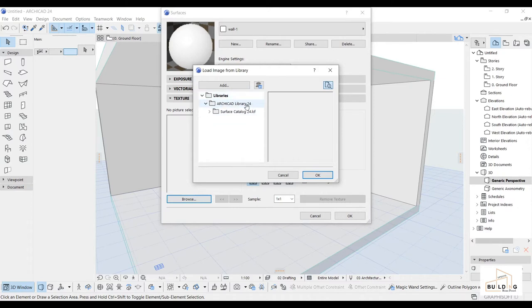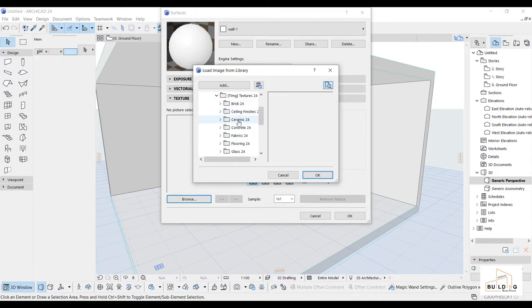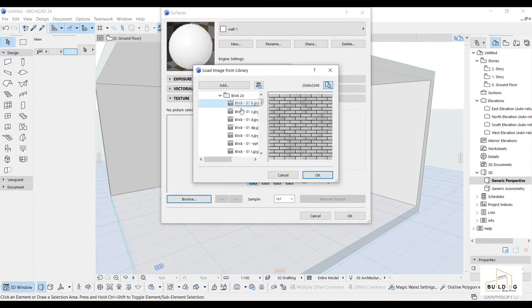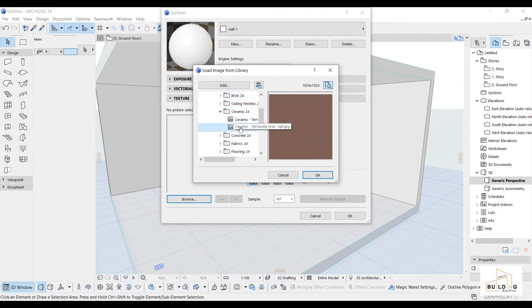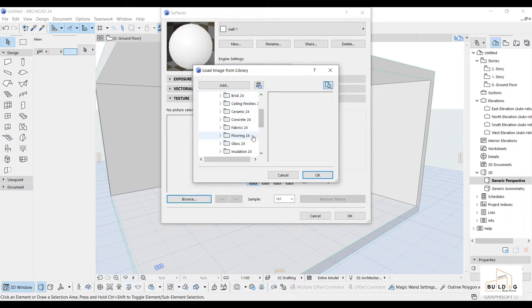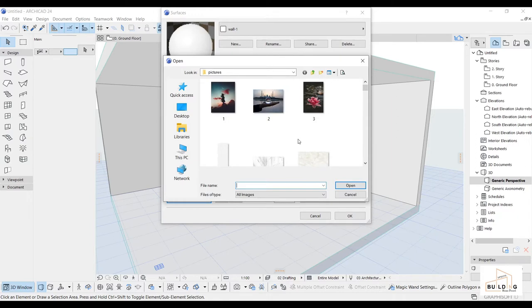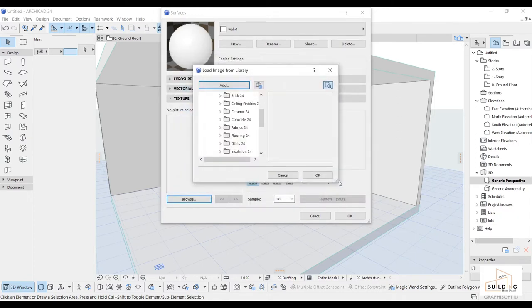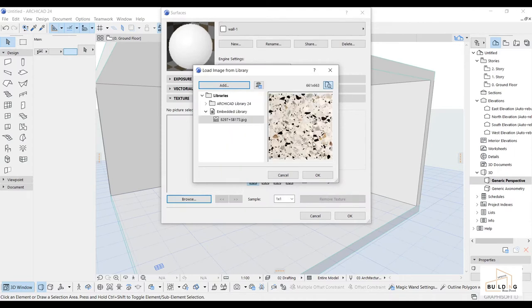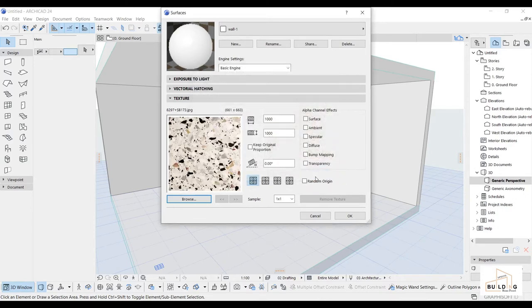First I will go to the texture section and browse. As you can see, the ArchiCAD library has its own surfaces — there are different brick types, different colors, different kinds of ceramics, and so on. But if you want to add your own texture, go to Add, and here I have pictures. I will load this one and select it.